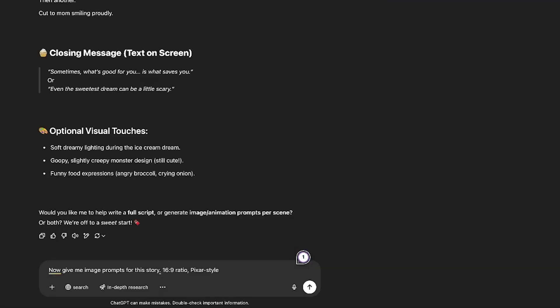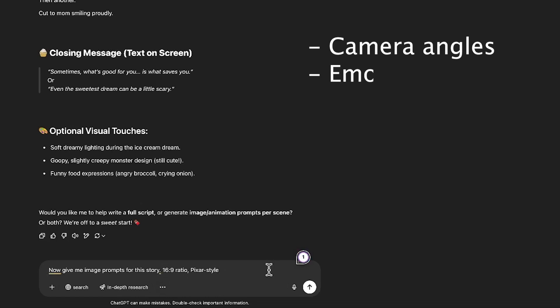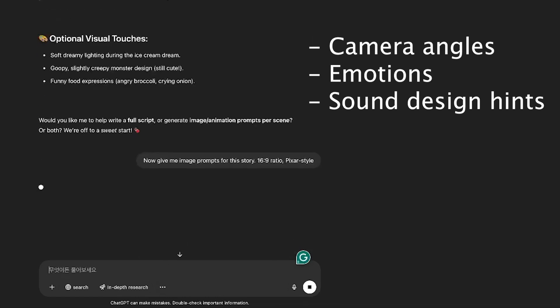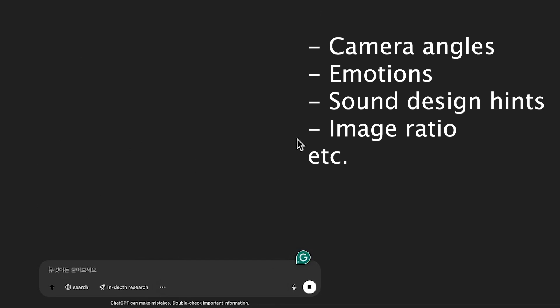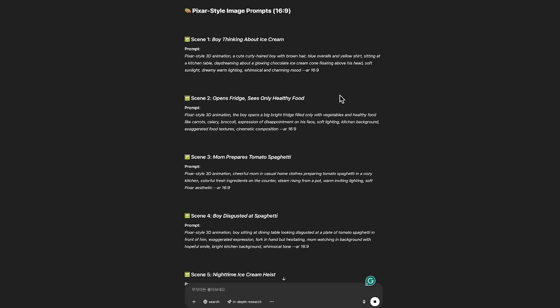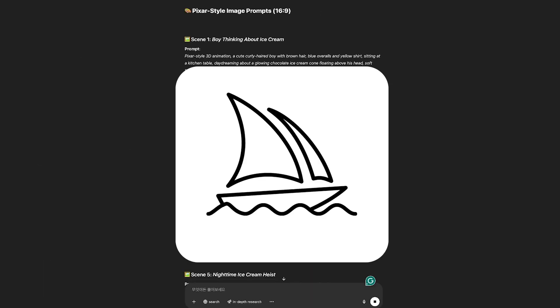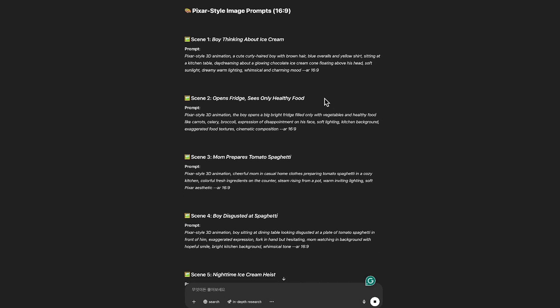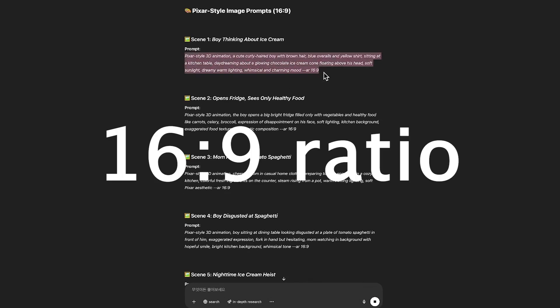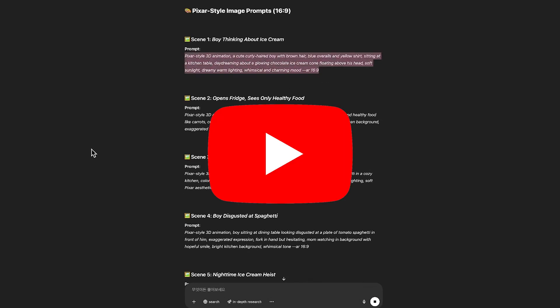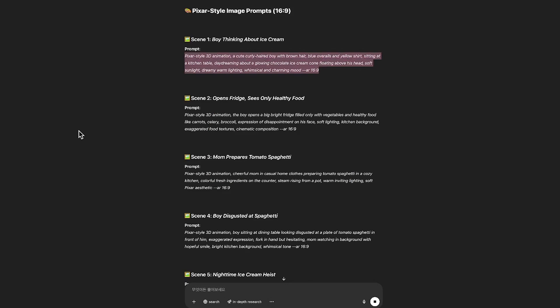Then ask it to break your story into a scene-by-scene sequence with camera angles, emotions, even sound design hints. Now turn those scenes into visuals. You can use tools like Midjourney or Leonardo. Just paste the prompts from ChatGPT. Make sure to generate in a 16 by 9 ratio for YouTube and keep your character design and lighting consistent across scenes.